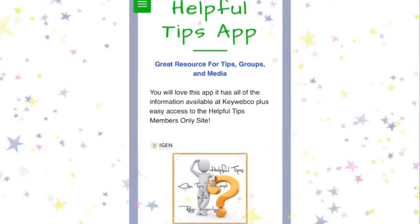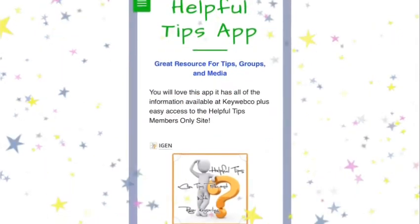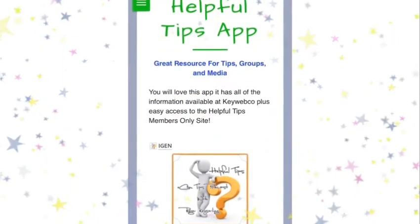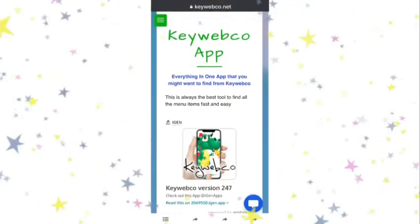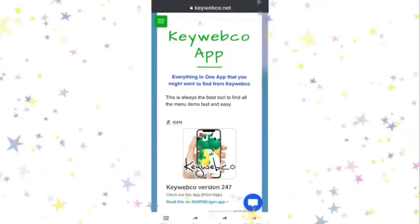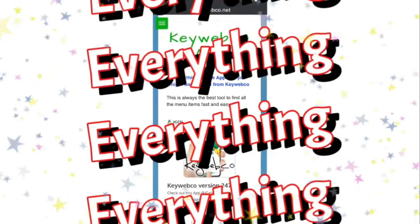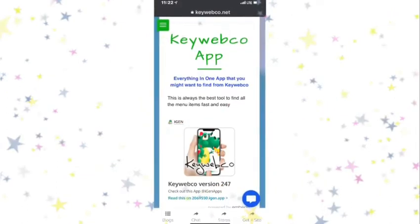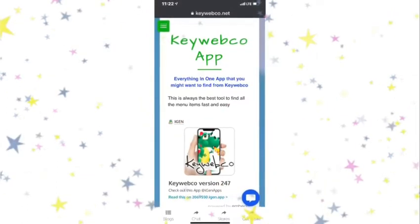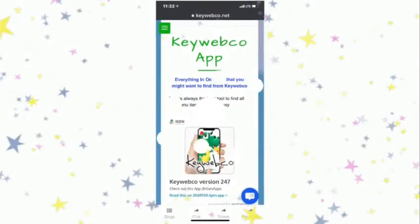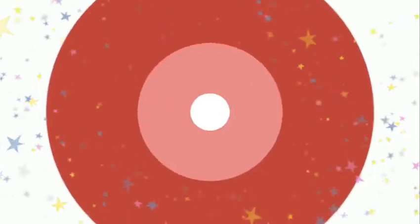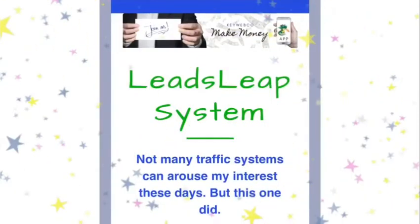We also provide our helpful tips app free to anyone — you do not have to be a member to get it. The KeyWebCo app contains everything that you would need. All of these are available in the apps and tools section at keywebco.net.